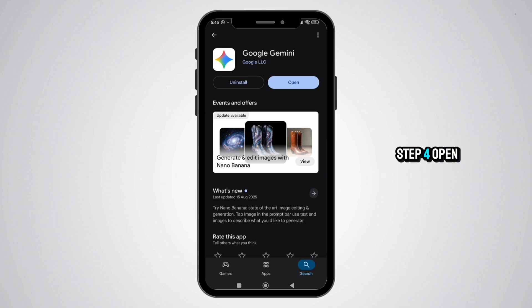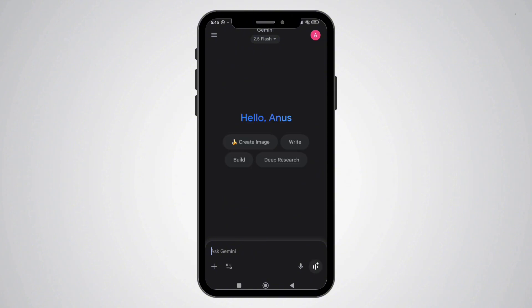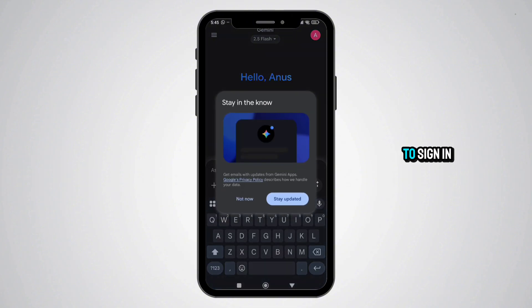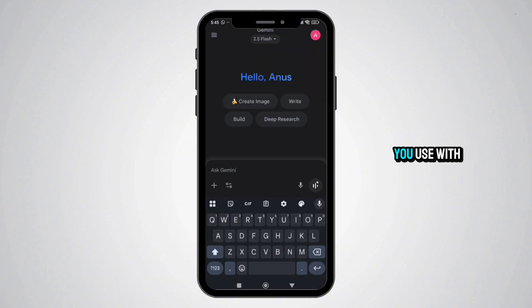Step 4: Open the app and sign in after it installs. Tap "Open." You'll be asked to sign in with your Google account — make sure it's the same one you use with other Google services.